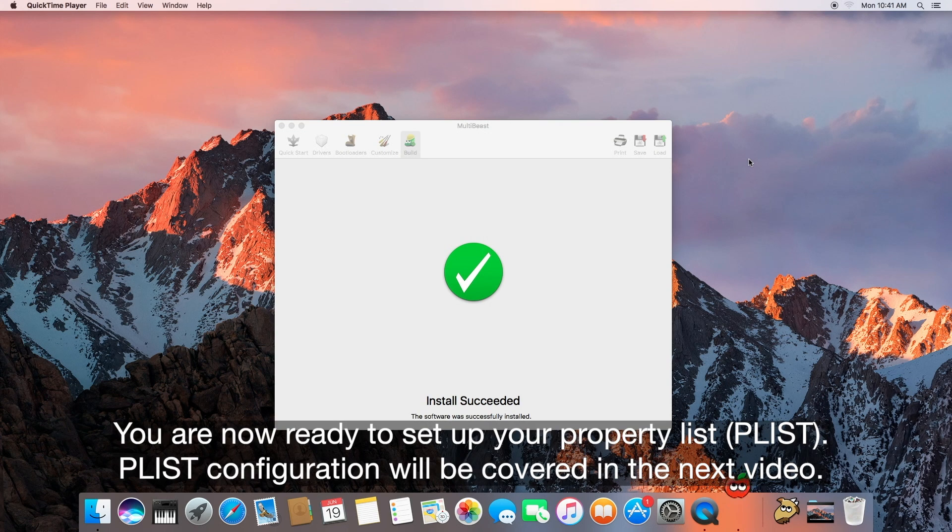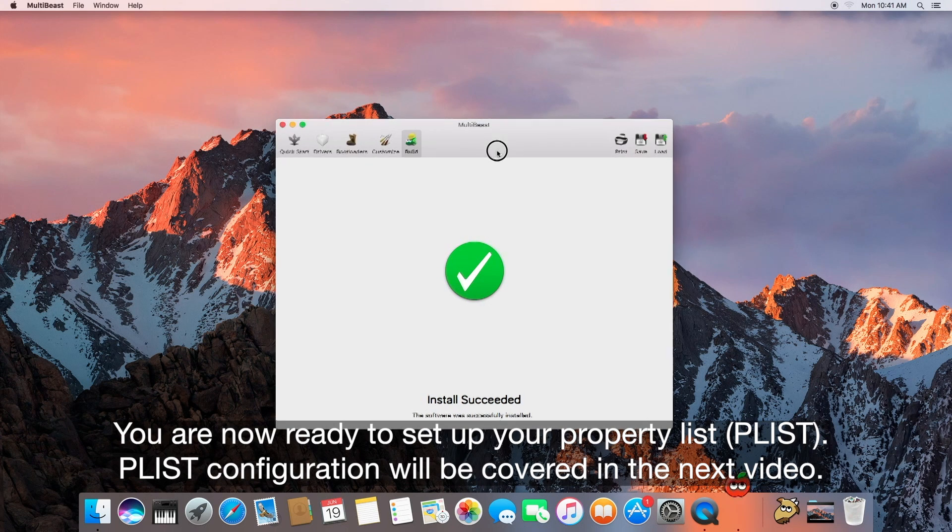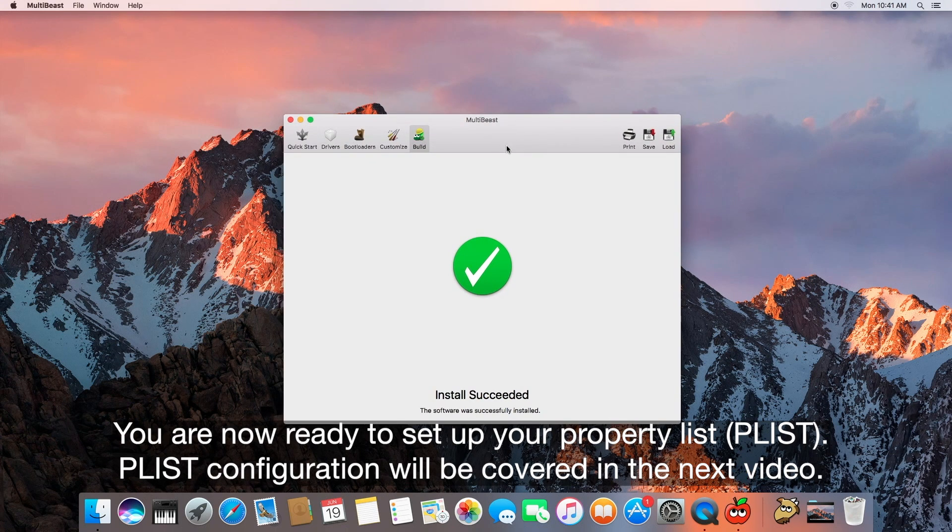Okay, so install succeeded. The software was successfully installed. Alrighty, let's go ahead and quit that.